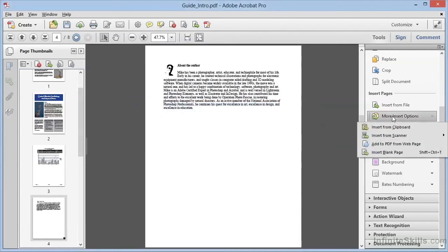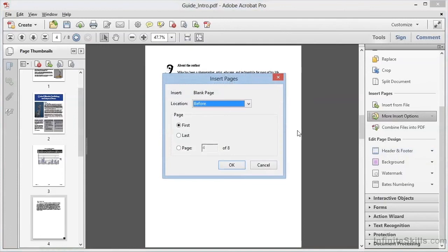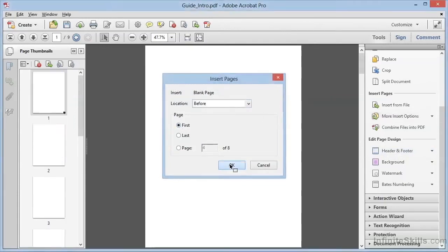Last but not least, we can insert a blank page. So, for example, we could choose this and insert a blank page before the first page. And now we have a blank slate that we can use to create some graphics or text for a cover page for our document. So again, you can see that there are many ways to bring new pages into your PDF.